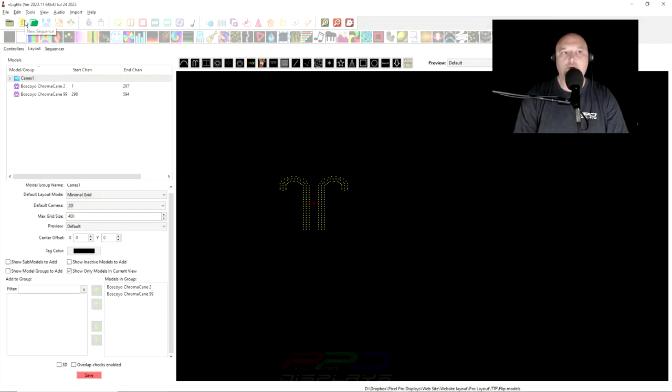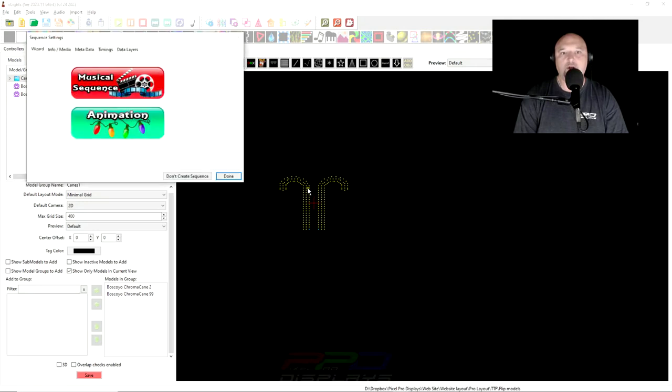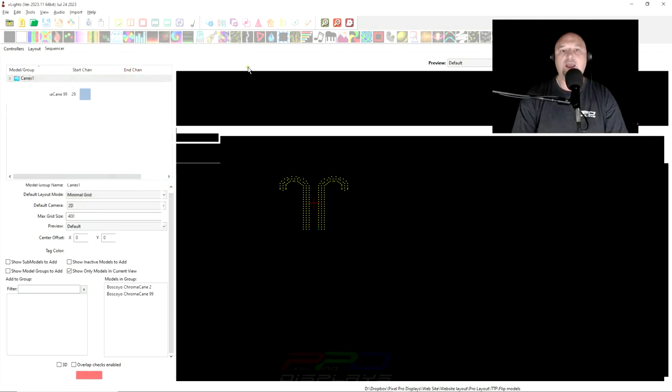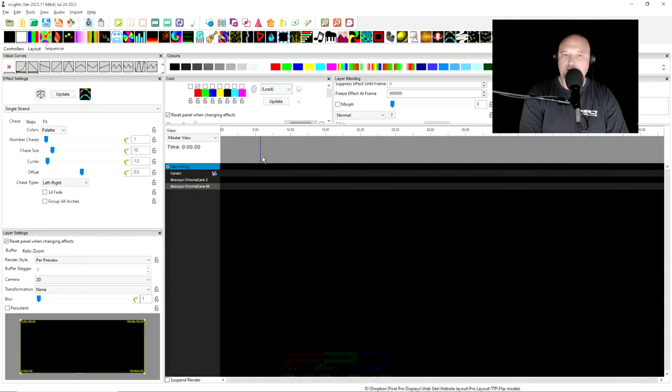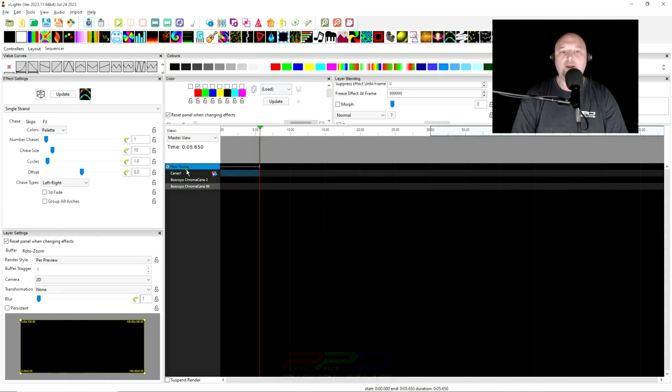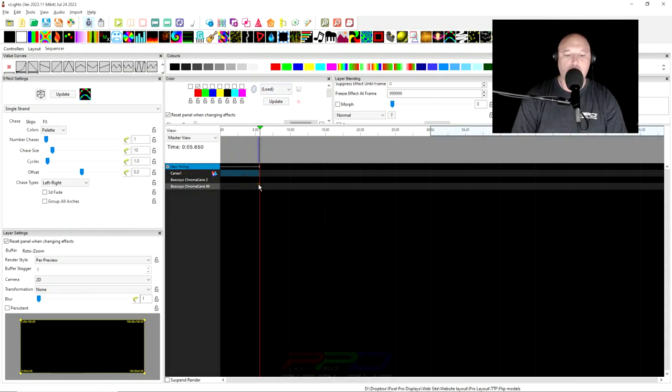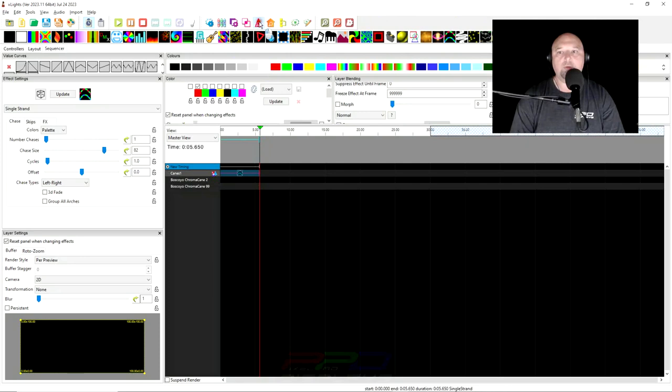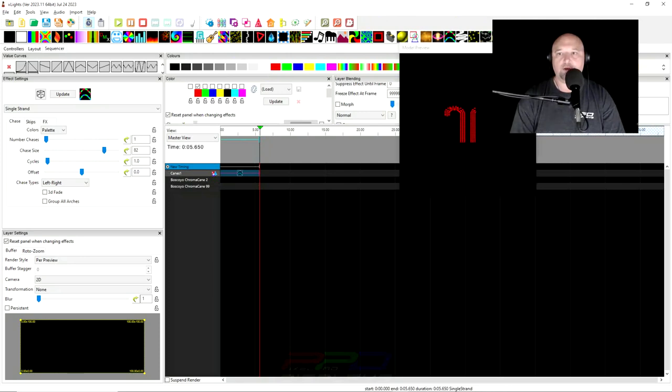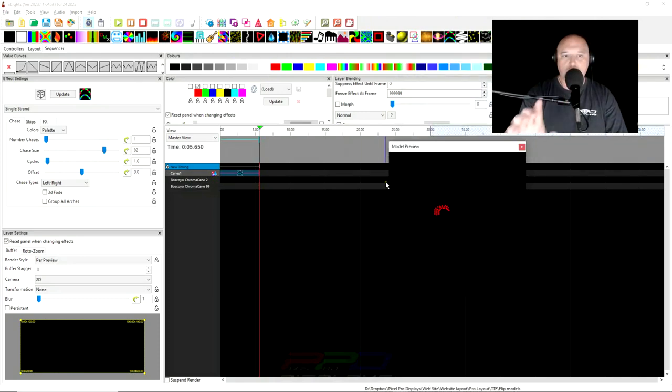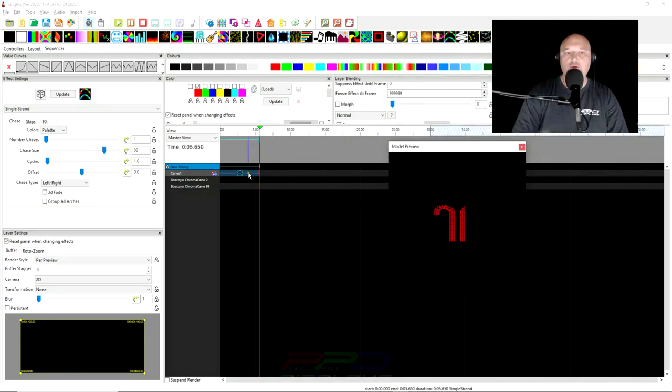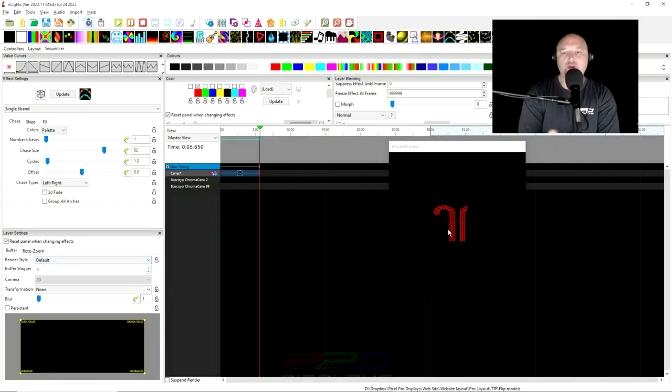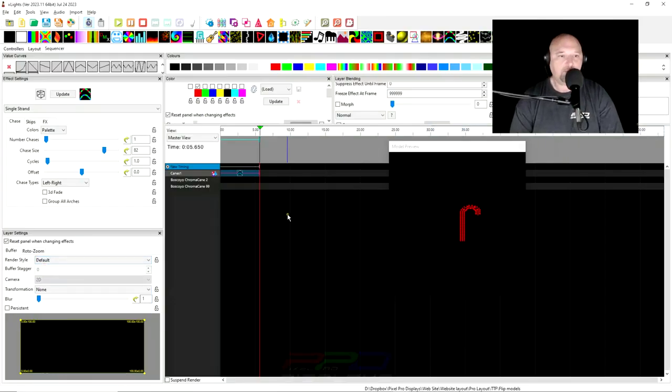Okay. So let's go ahead and start a new sequence animation and we're just going to test the models. Okay. I'm going to put a timing mark down and I am going to right here on the group that says Canes one, I'm going to put the single strand effect. And then I'm going to make this chase size nice and big and let's open up the model preview here. And you can see when you put the single strand effect. If I have this on default, it appears that everything is going to work correctly.